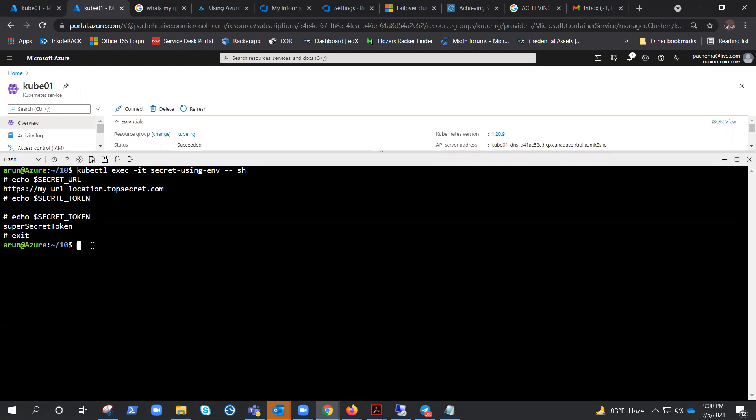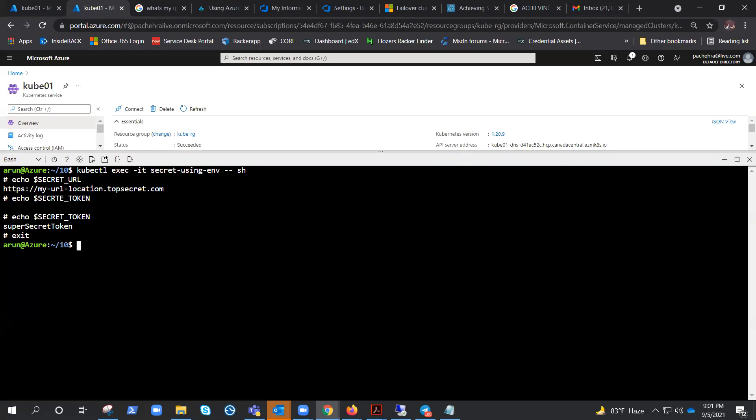These are the few things that are the conclusion of this lab. That's how we utilize secrets. In the next video, we are going to utilize secrets as files. Thank you for watching, let's meet in another video. Take care, bye.